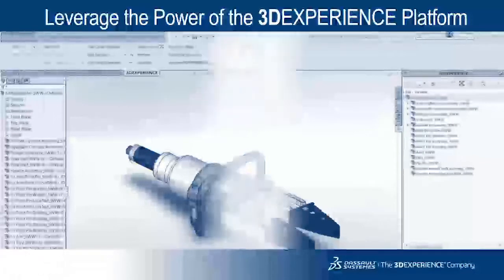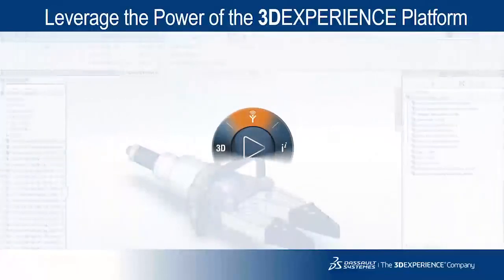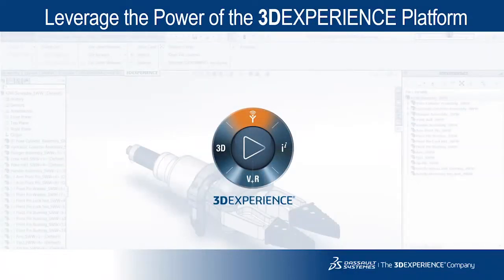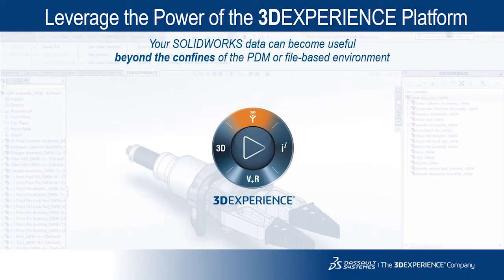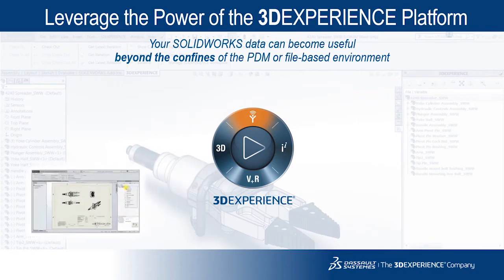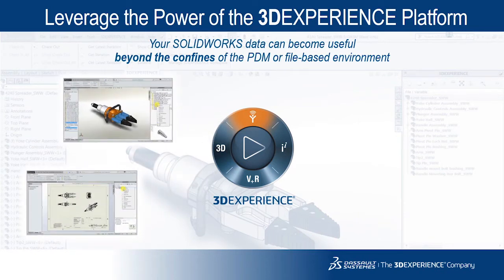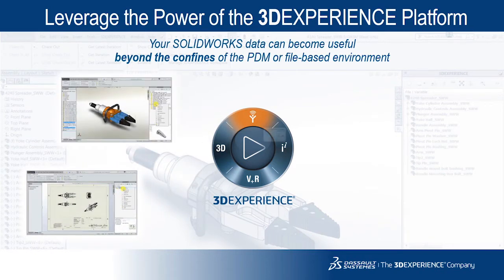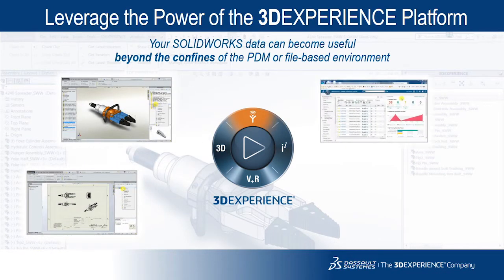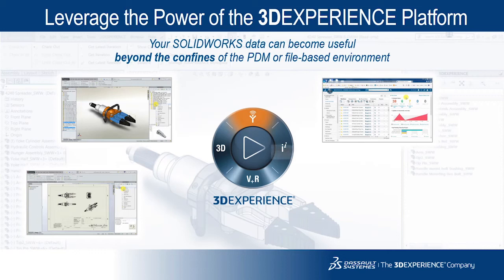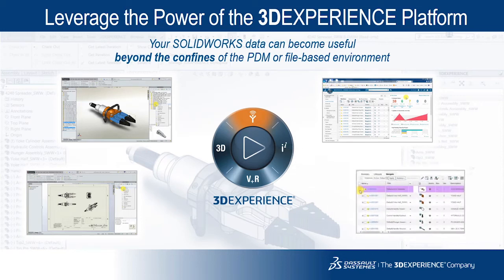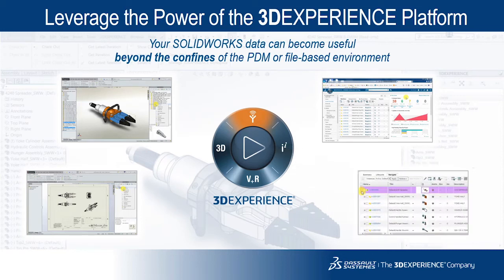Leveraging the power of the 3DEXPERIENCE platform means your SOLIDWORKS data can become useful beyond the confines of the PDM or file-based environment. From a single platform, everyone in the organization is able to share and view SOLIDWORKS models.